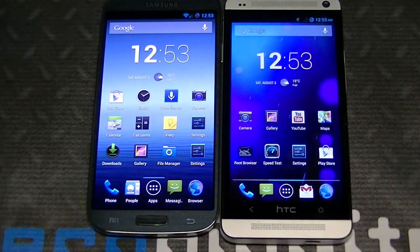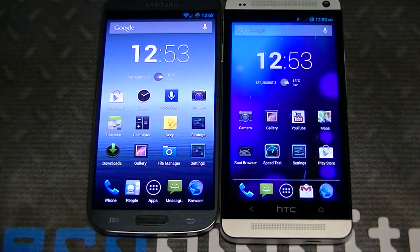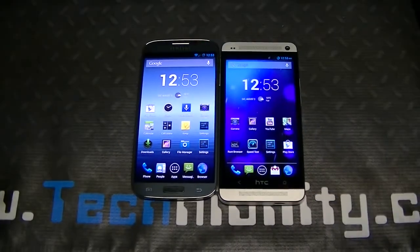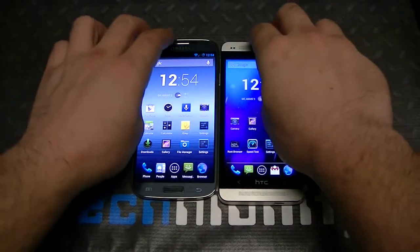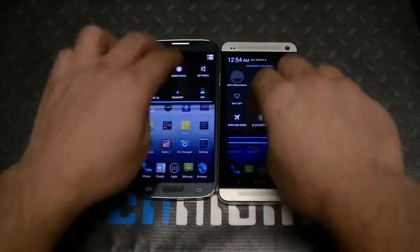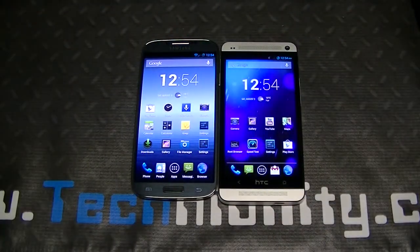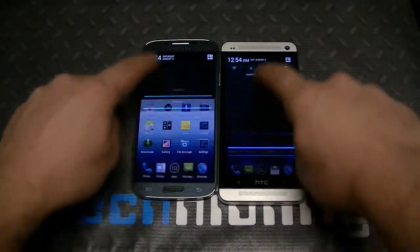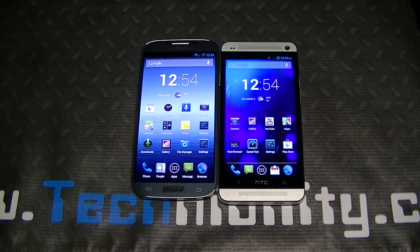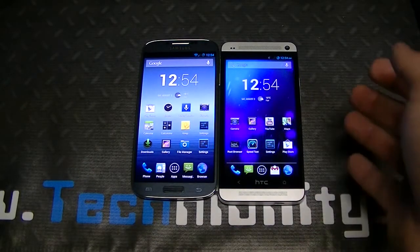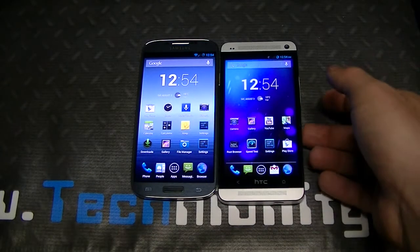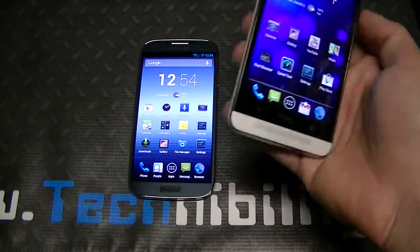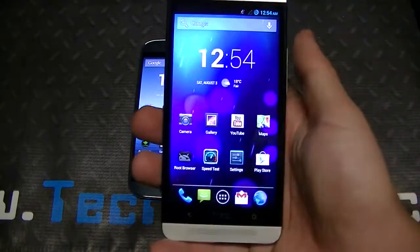I'm sure you guys want to know what the difference is, right? Are there any noticeable differences? Should it be something you're concerned about? Should you be going out and flashing 4.3 on your phone right now? Well, I can tell you right off the bat — 4.3, CM10.2, it's not the most stable ROM.